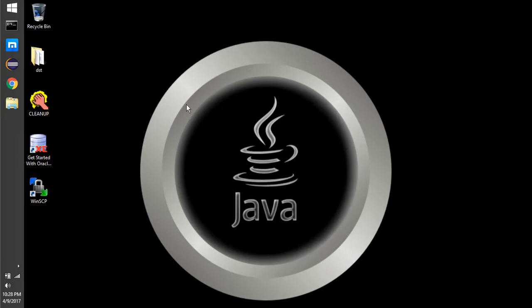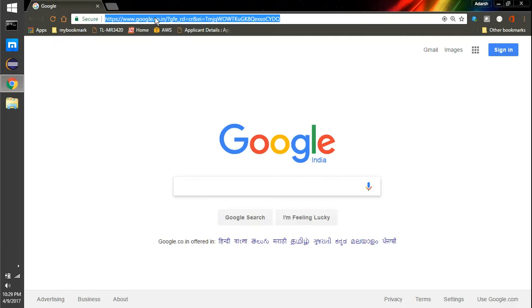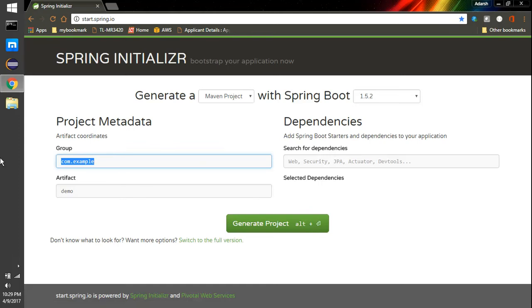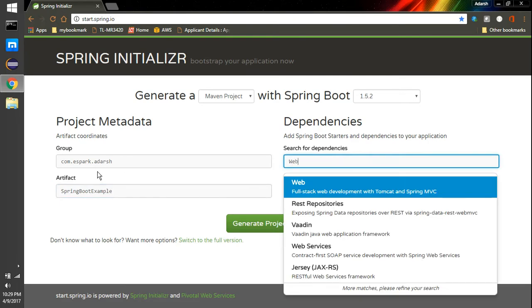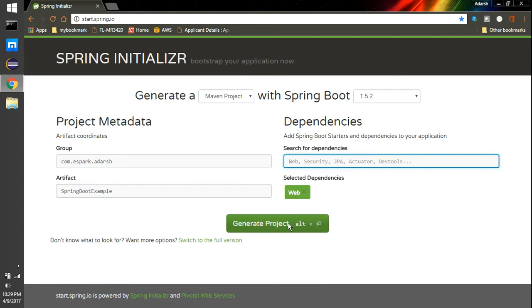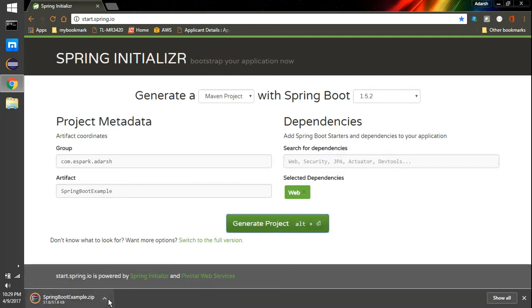Hi everyone, Adesh here. Today we're going to see how we can create a Spring Boot application and deploy it on Elastic Beanstalk. I'm going to use the Spring Boot starter at start.spring.io. I'll name my project 'spring-boot-sample' and I only need the web dependency, so I'll include that and say generate project — it will generate a project for me.